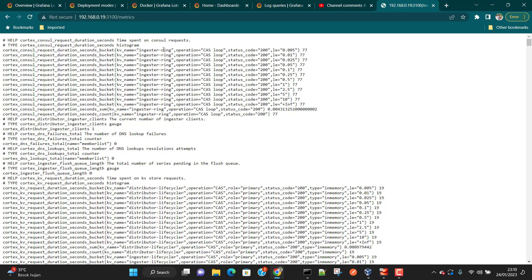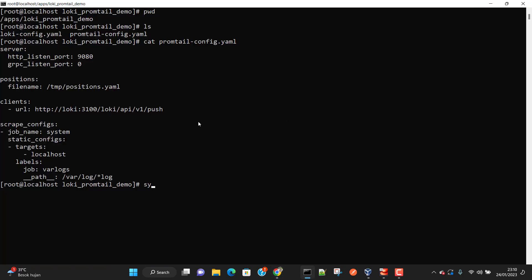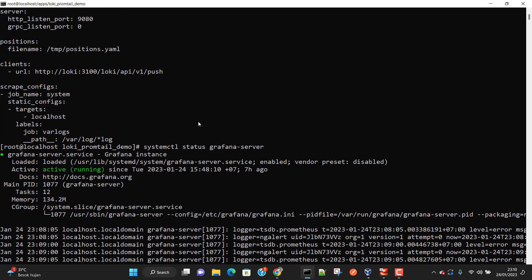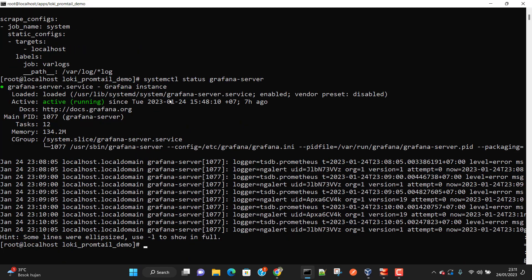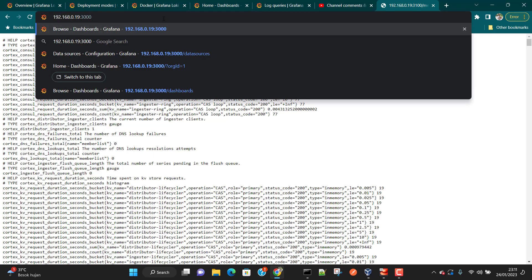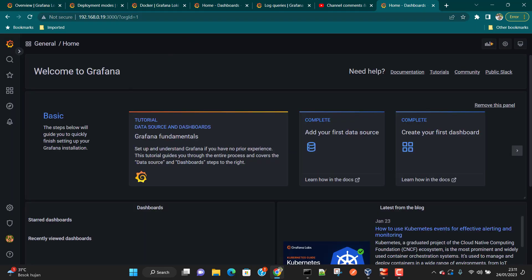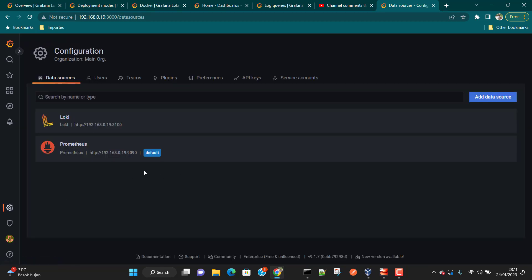Now we need a visualization layer. Grafana is already up and running — you can check with systemctl status grafana-server. If you haven't installed Grafana yet, make sure to install it after installing Promtail and Loki. I have already created many Grafana tutorials, so we won't go into much detail here. Grafana runs on port 3000.